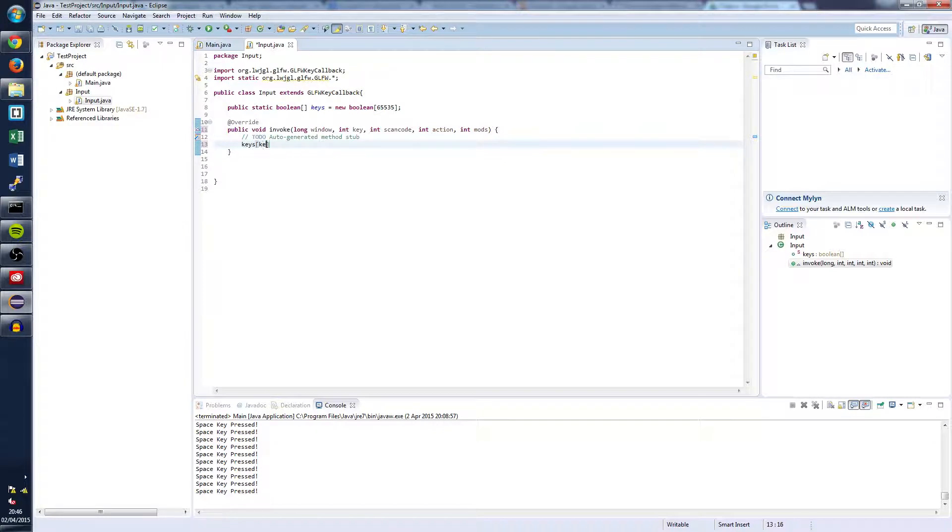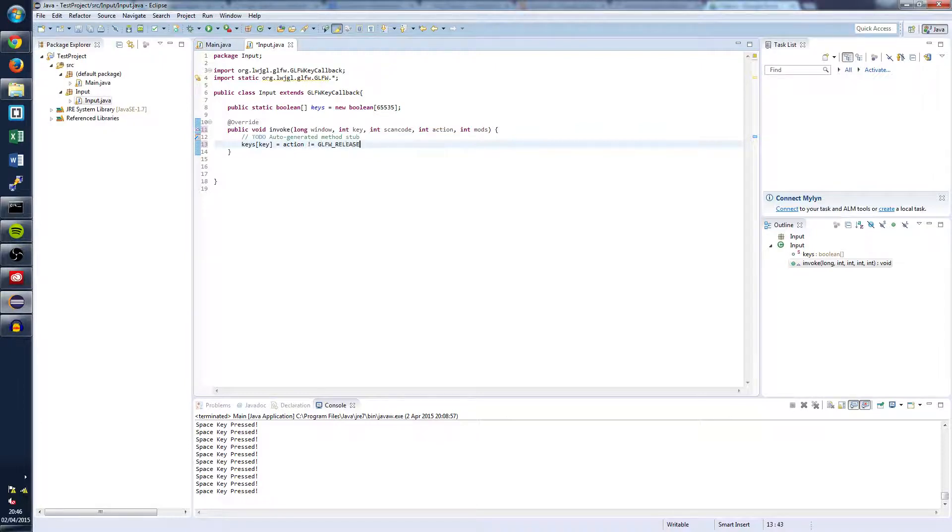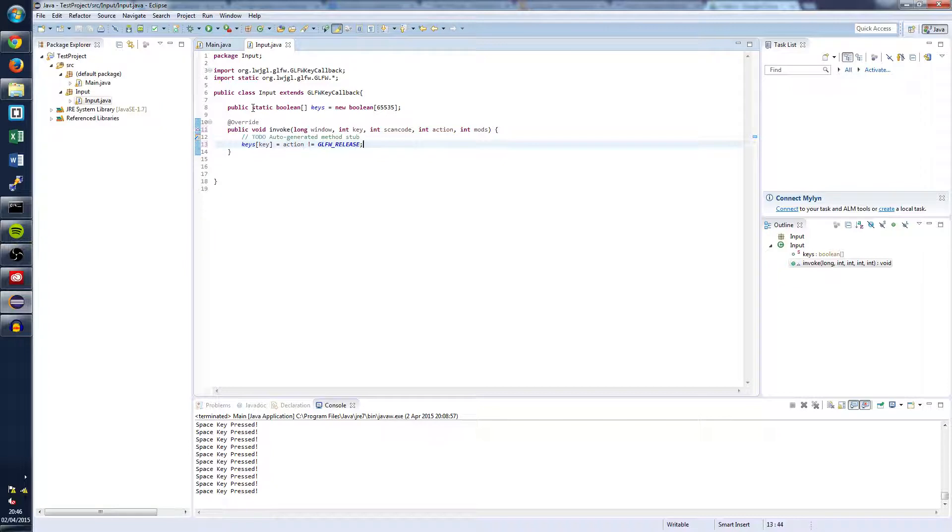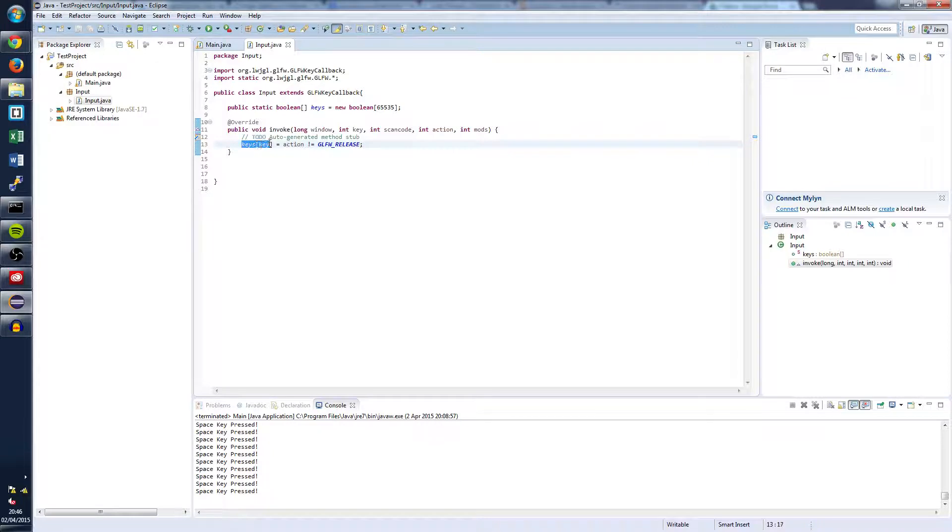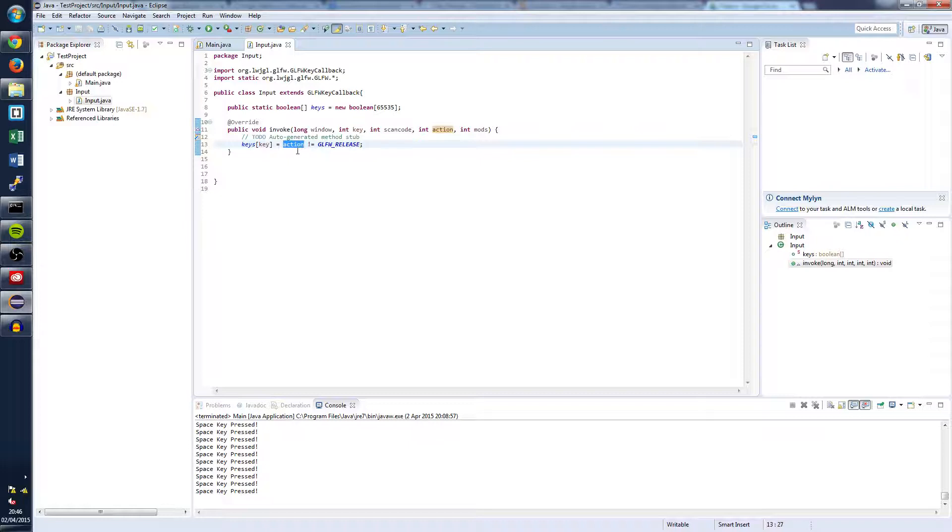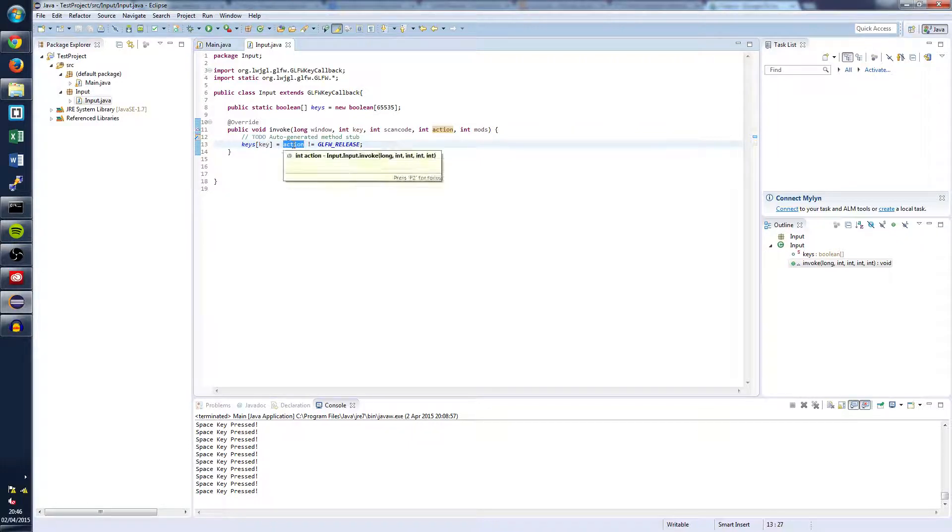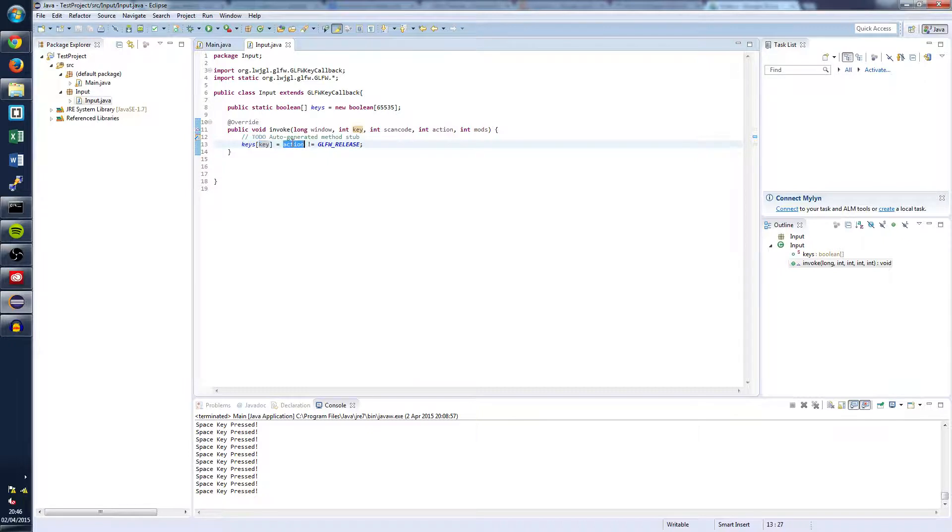And now that we've done that we're going to want to write the following. So keys key equals action not equal to glfw release. And basically what this means is every time you press the space key, it updates our boolean array of keys for that space key. And it says equal to the action. So say the space key was pressed, it sets that one to true. Once we've done that we're going to want to test out and see if this all works.